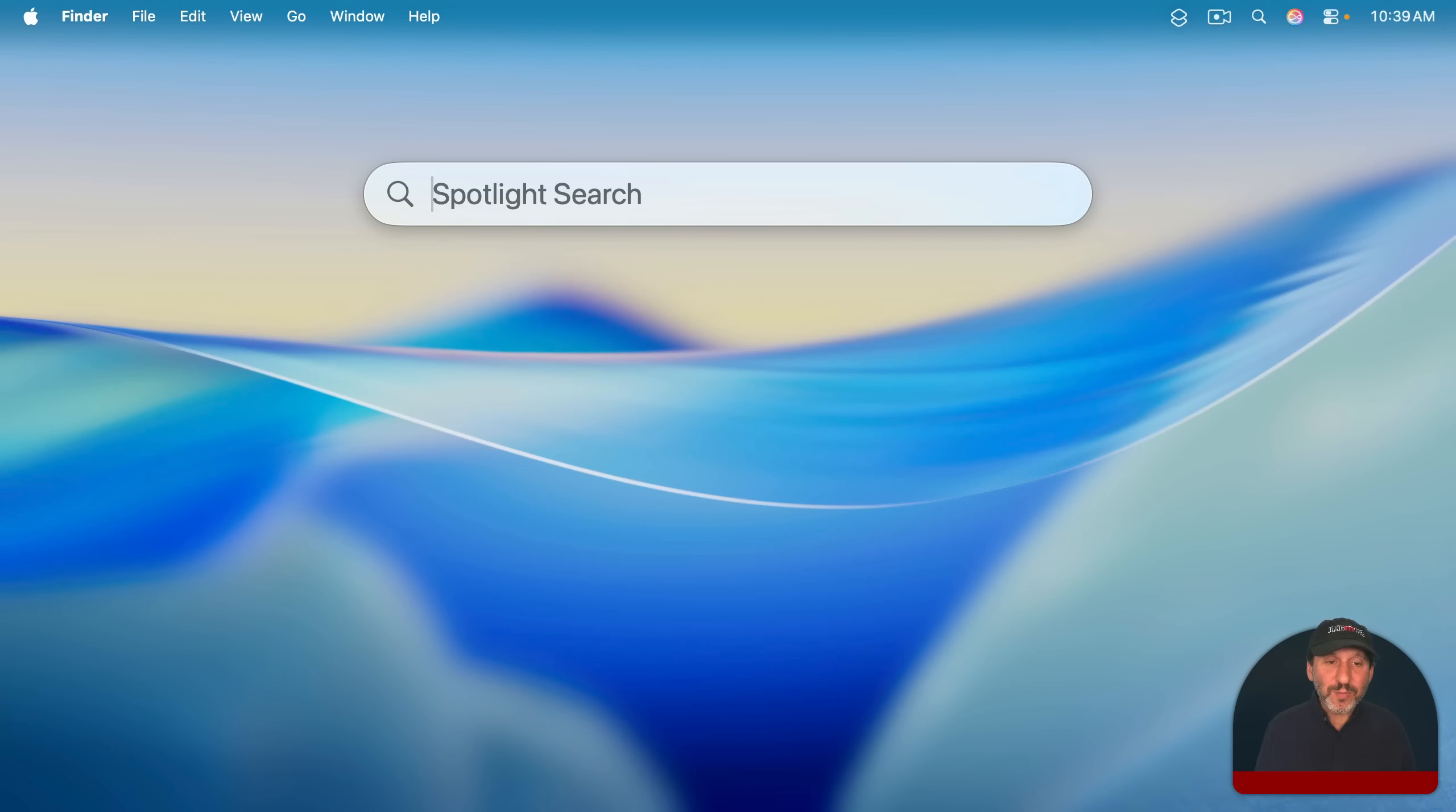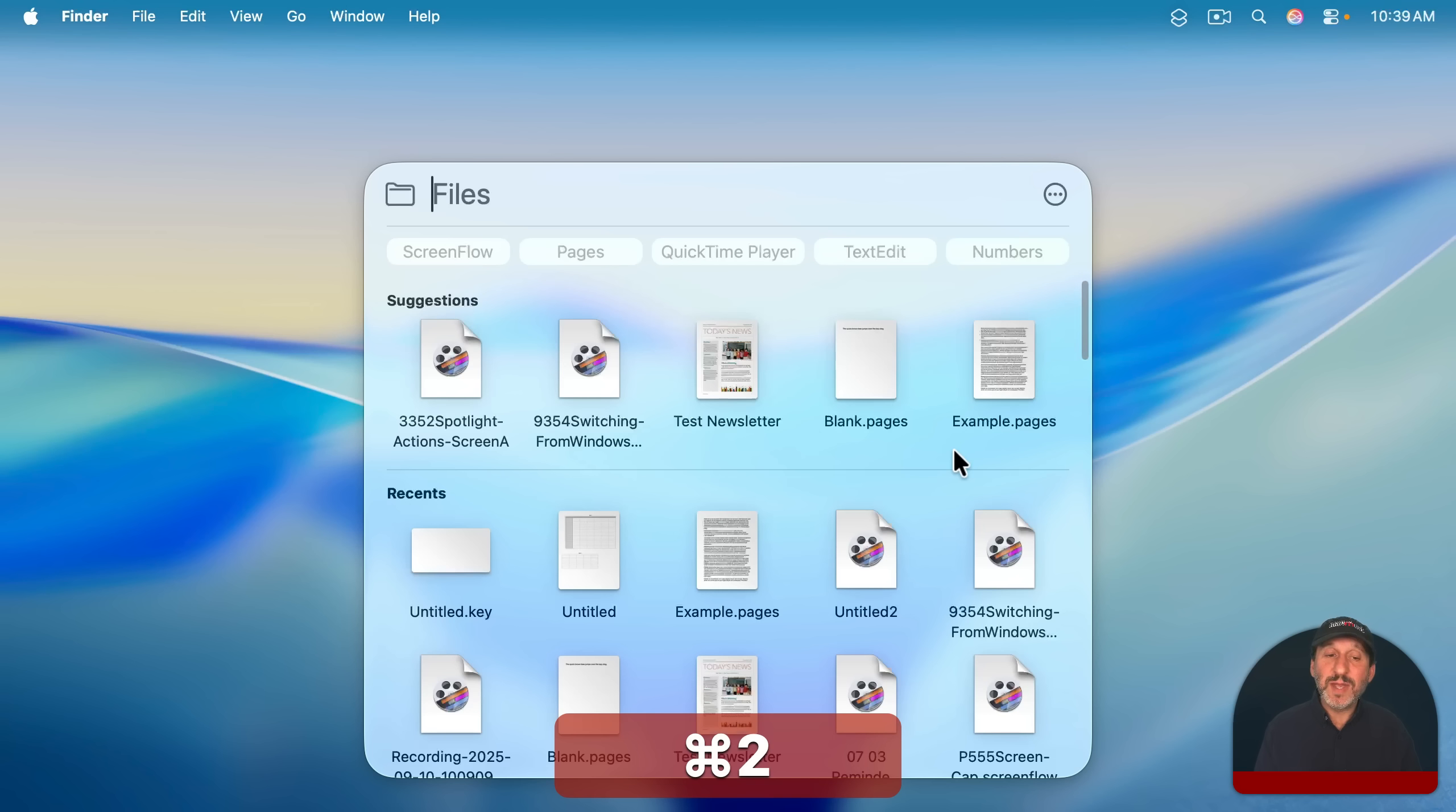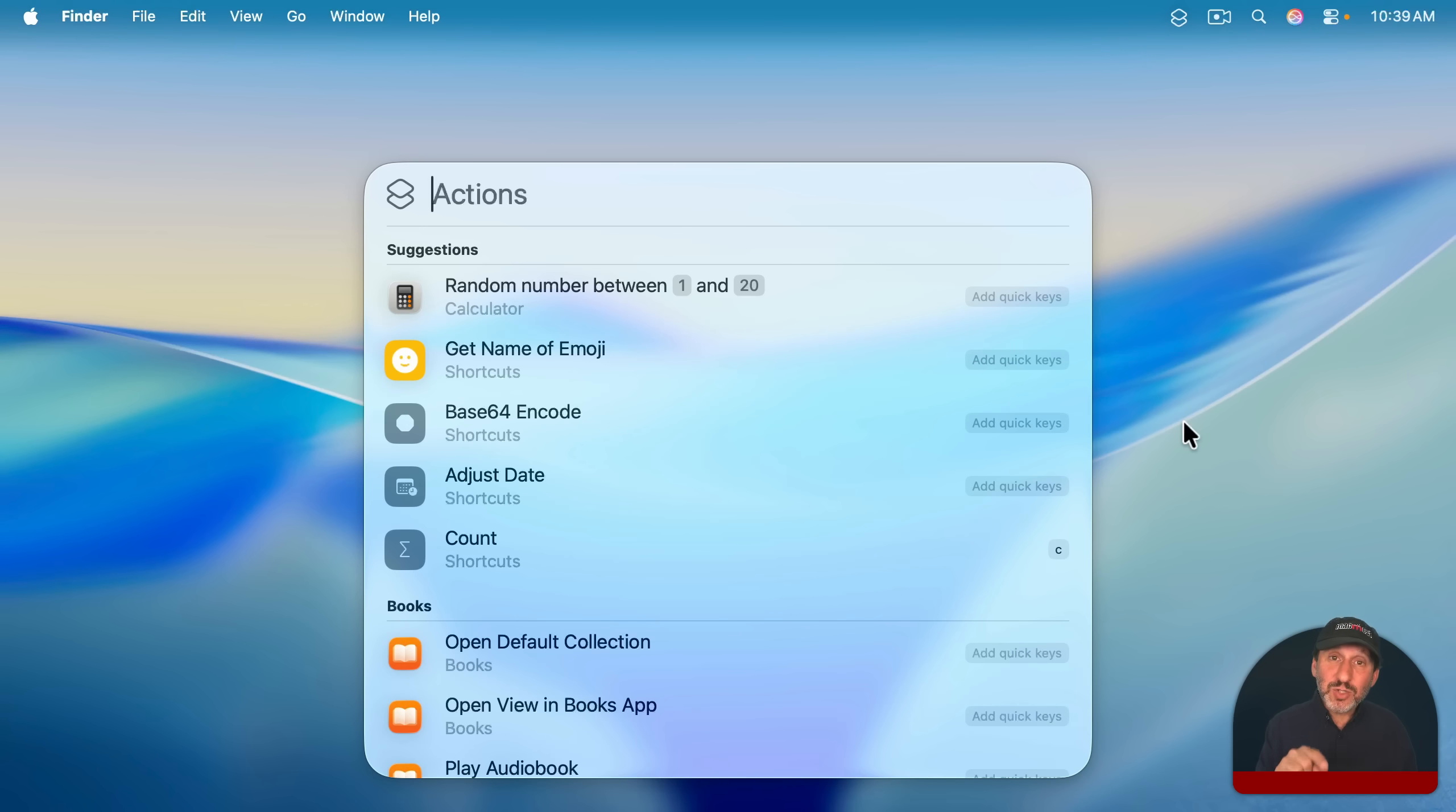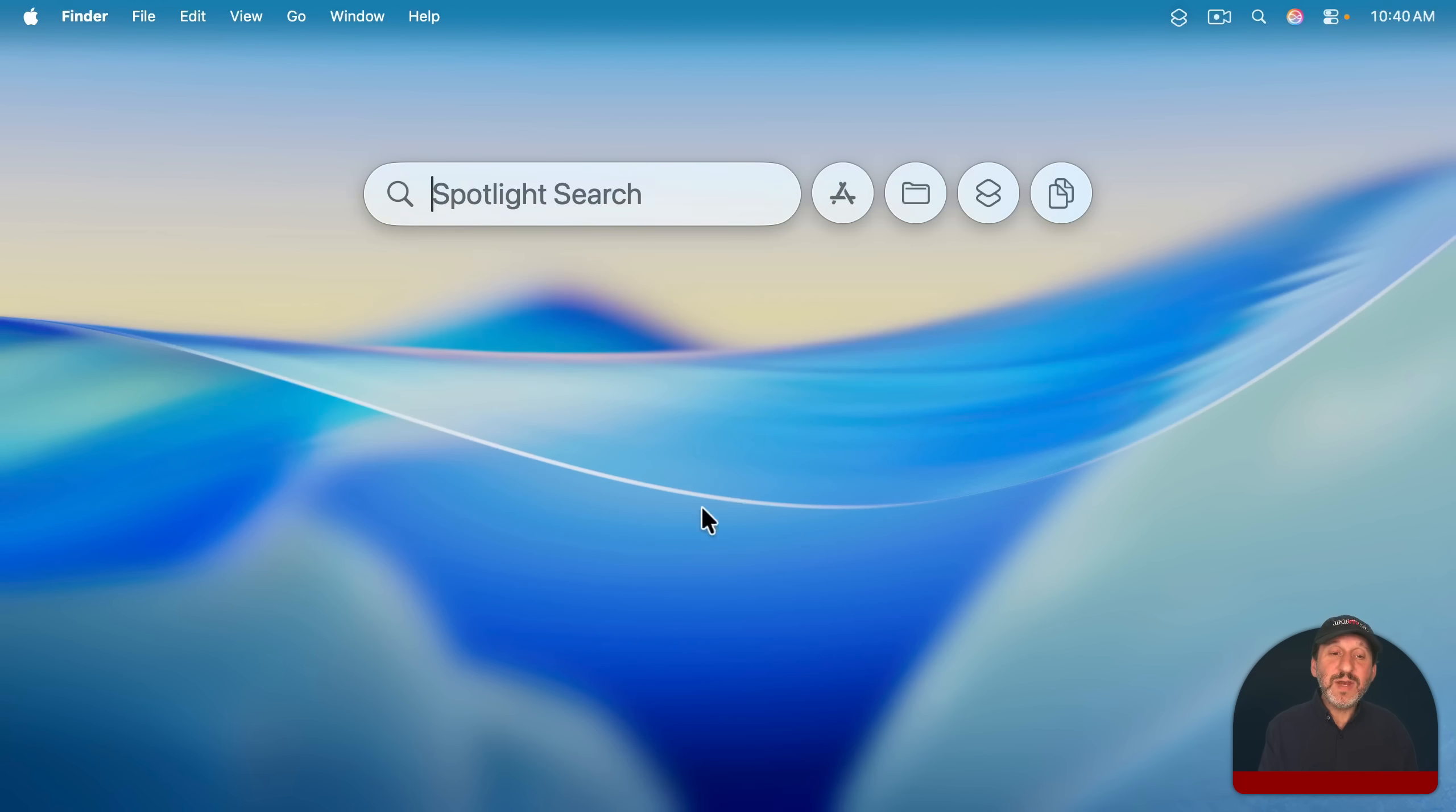You can get more specific though. If you click on this button here or just use Command-1, then you can just search for apps and it's great to be able to launch apps this way. You can also do Command-2 and now you're just searching for files. You could even narrow it down more with categories here at the top. Command-3 includes some powerful actions, things you can do right in Spotlight. Like for instance, you can send a message to somebody in Spotlight without even launching the Messages app.